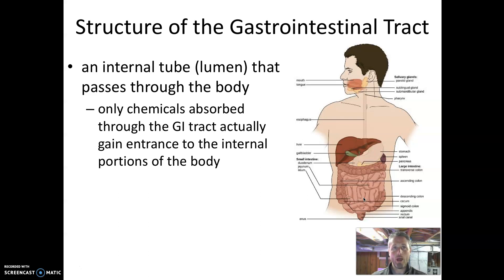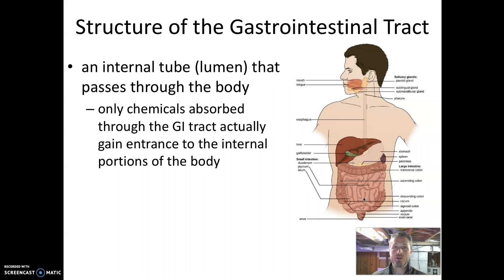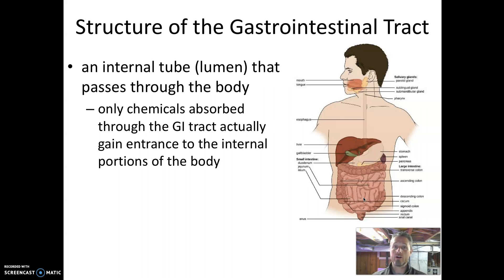In a way, the inside of the gastrointestinal tract is considered outside the body. It's a little counterintuitive because certainly our digestive tract is inside of us, but the contents of the gastrointestinal tract have not gained access to any other organ systems in the body. All they can do is touch the epithelial layers surrounding the digestive tract.